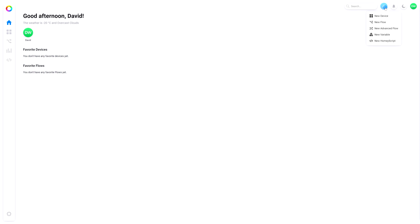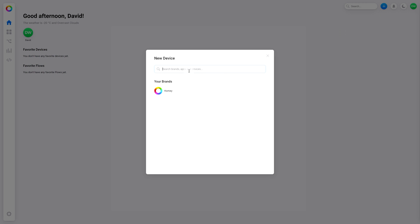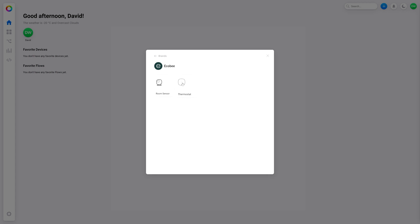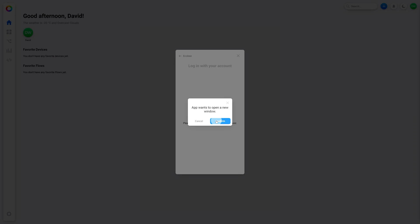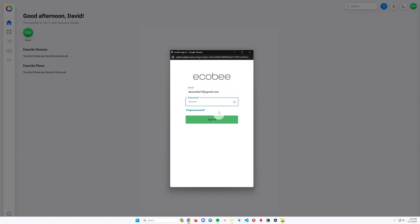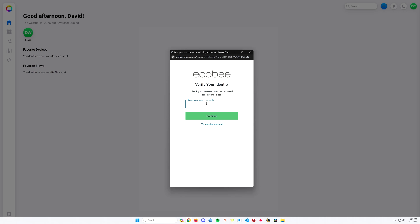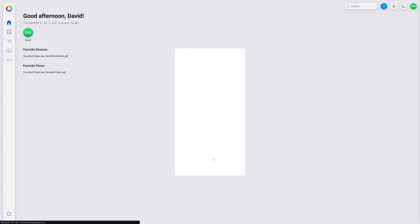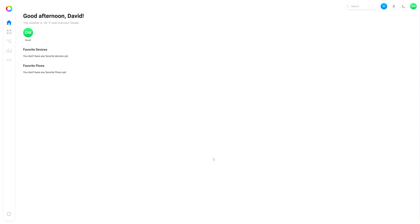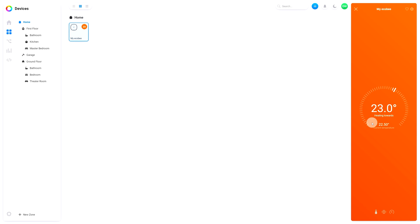Let's start by adding a device. Let's see if we have Ecobee support — we do. Room sensor, thermostat — let's add thermostat. Install and connect. Installing the app. Curious to see how long this all takes. We can confirm that, the Ecobee login. Thermostat's added. There she shows up. Nice, that was easy.